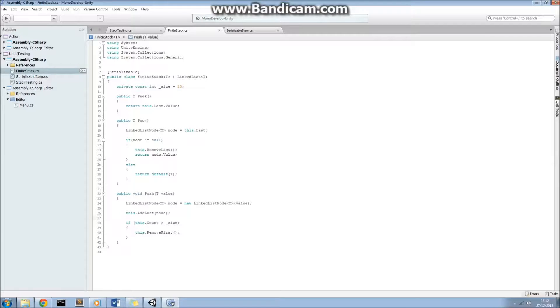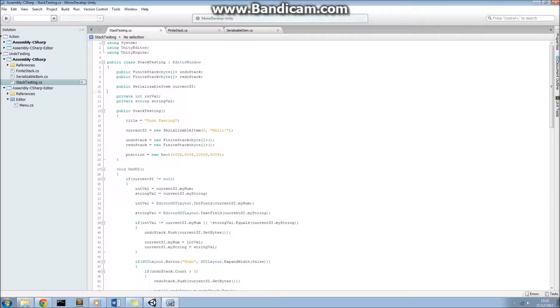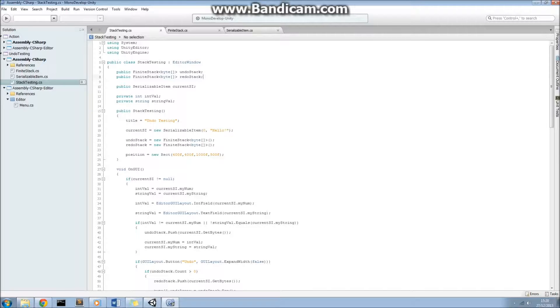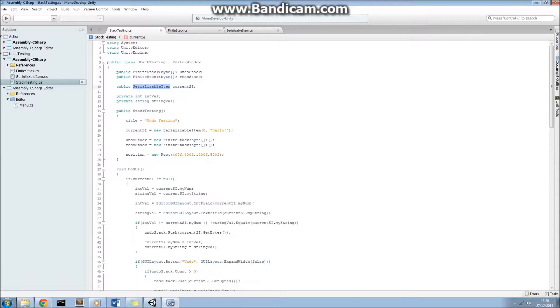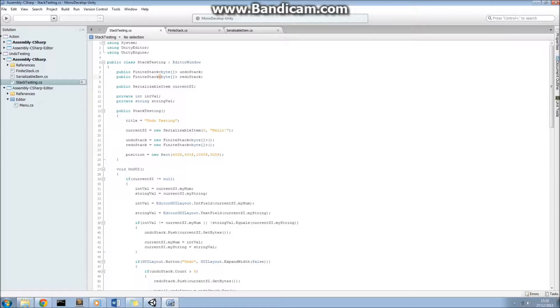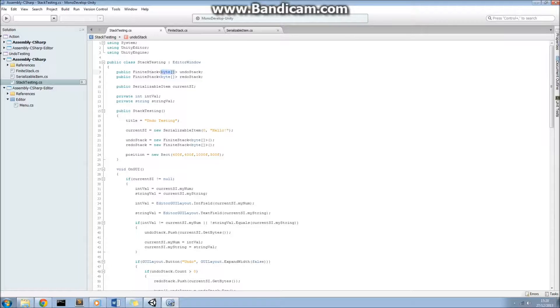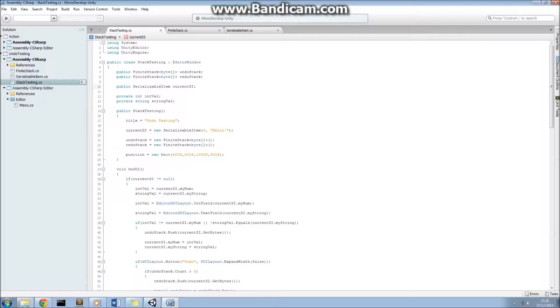So now let's have a look at how we've actually implemented this. So this is the stack testing window, the class behind the window that we saw a few minutes ago in the Unity editor. You'll see here it inherits from editor window, which allows us to actually open up a window itself. And the only members of this class are the undo stack, the redo stack, and a current serializable item. Now, undo stack and redo stacks are finite stacks of byte arrays. So remember, finite stack was a generic class, and this time we're going to specify it to be a finite stack of byte arrays.